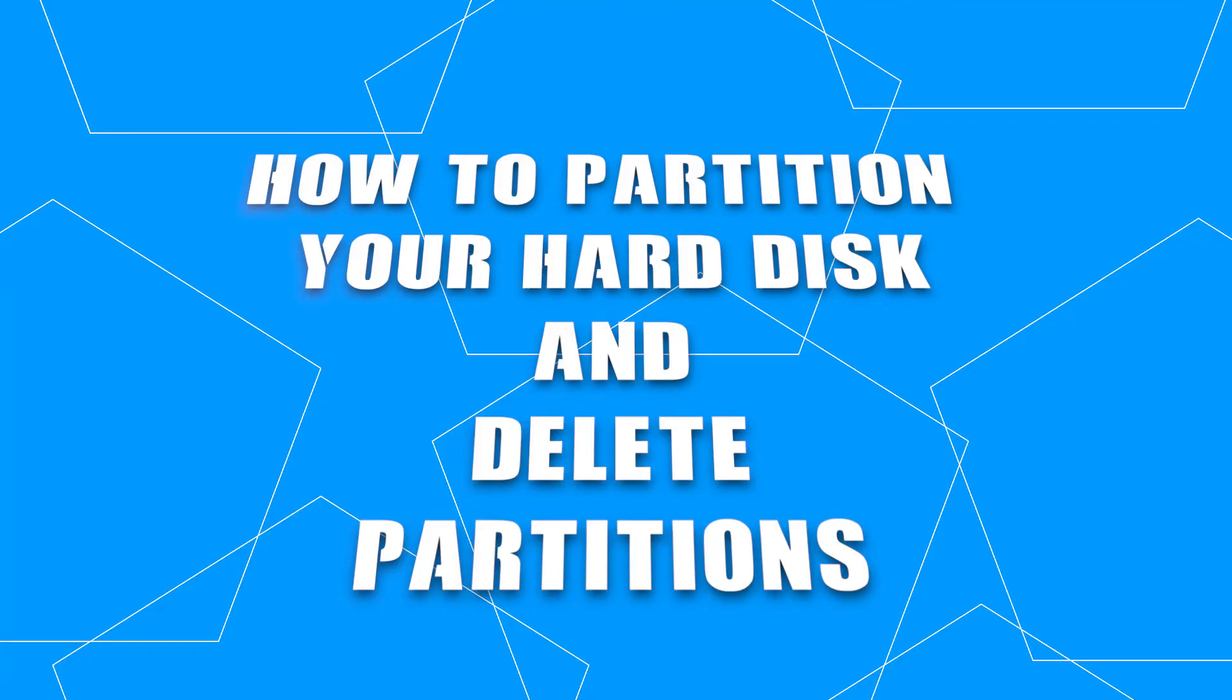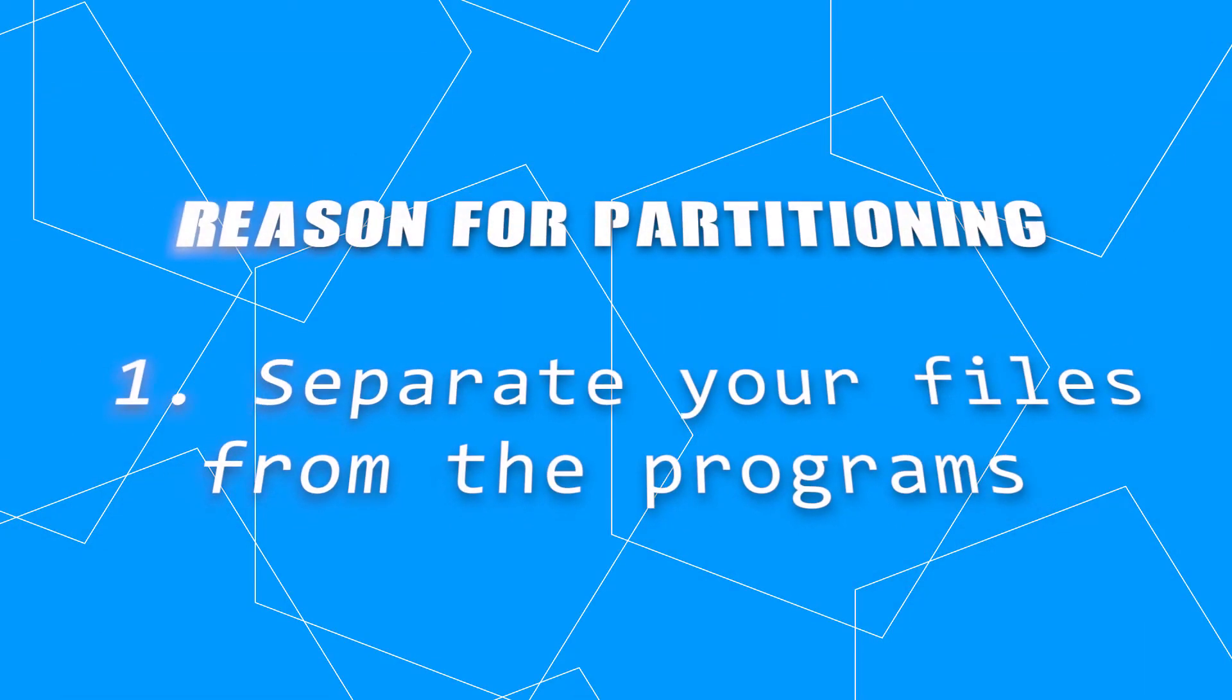Some of you may ask, but why should I partition my drive? Well, there are several reasons. One, to separate your files from the program's installation location. Think of your disk drive as a house. Why do we have several rooms in one house? And the answer is simple. To keep our things well organized.